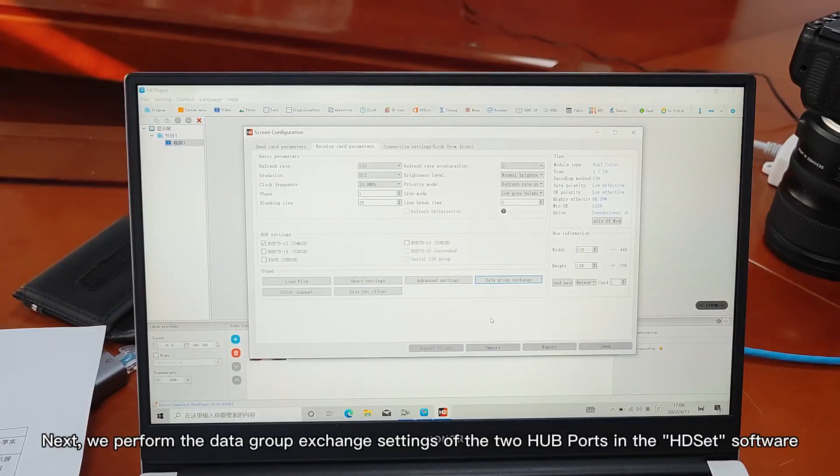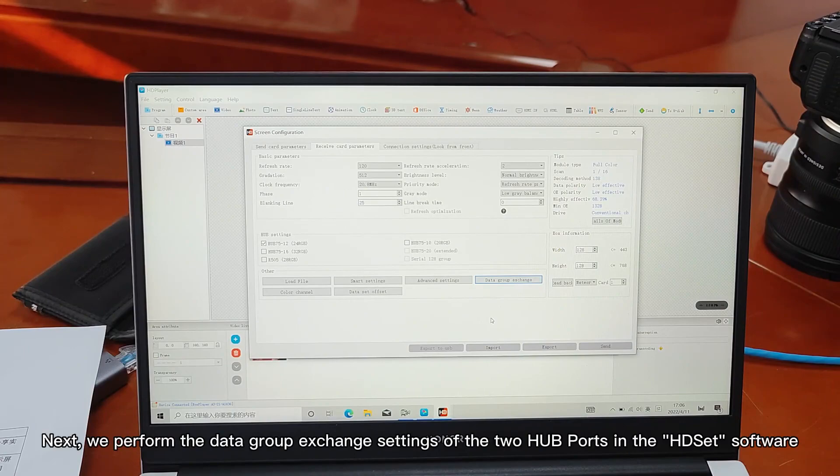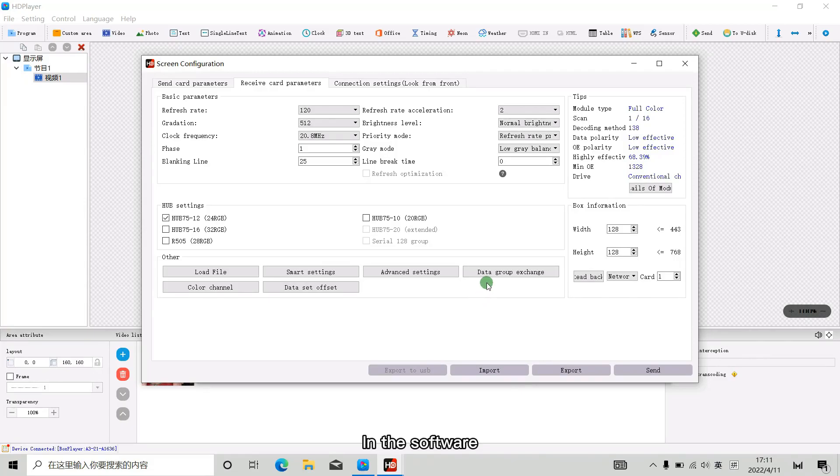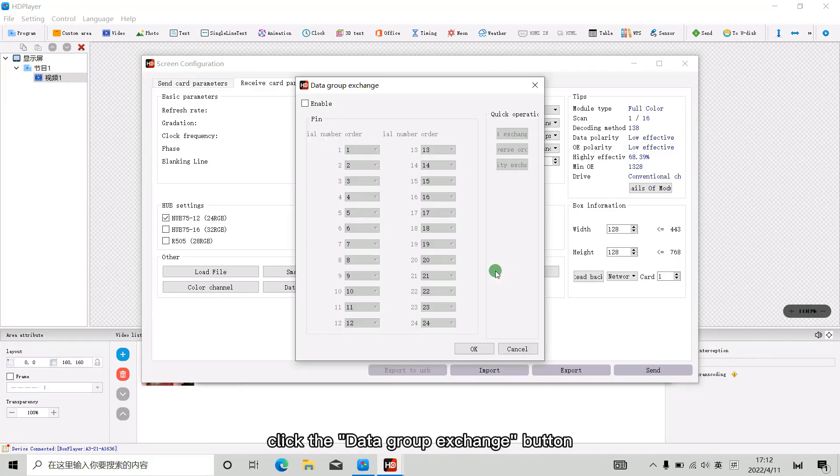Next, we perform the data group exchange settings of the two hard ports in the HD set software. In the software, click the data group exchange button.